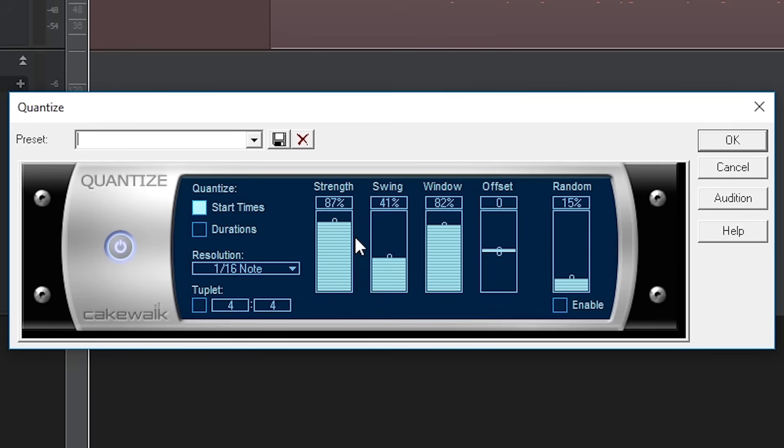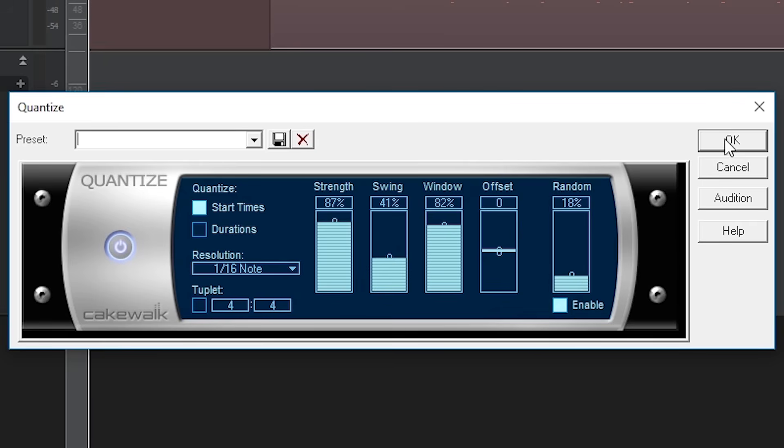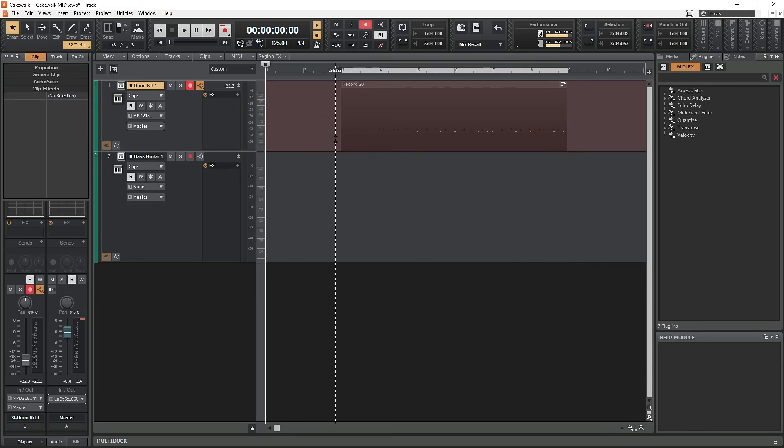Offset can be used to shift all the notes slightly out of time with the project. I don't normally use this option. Last we have the random option, which shifts the notes around randomly up to a certain amount which you can control with the slider. This adds a little bit of error since perfectly timed music doesn't sound very good.